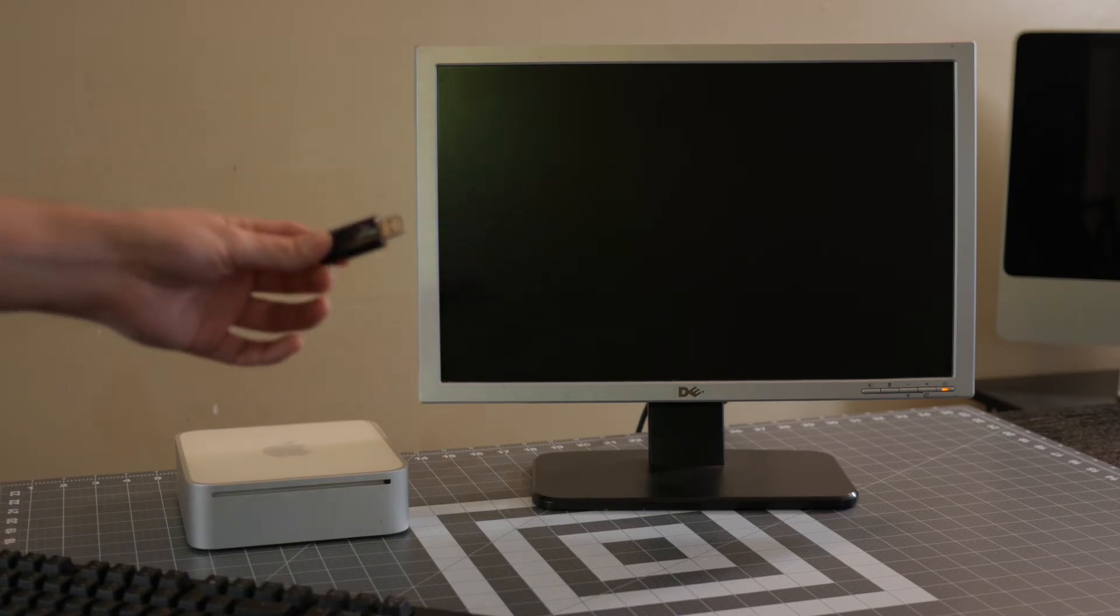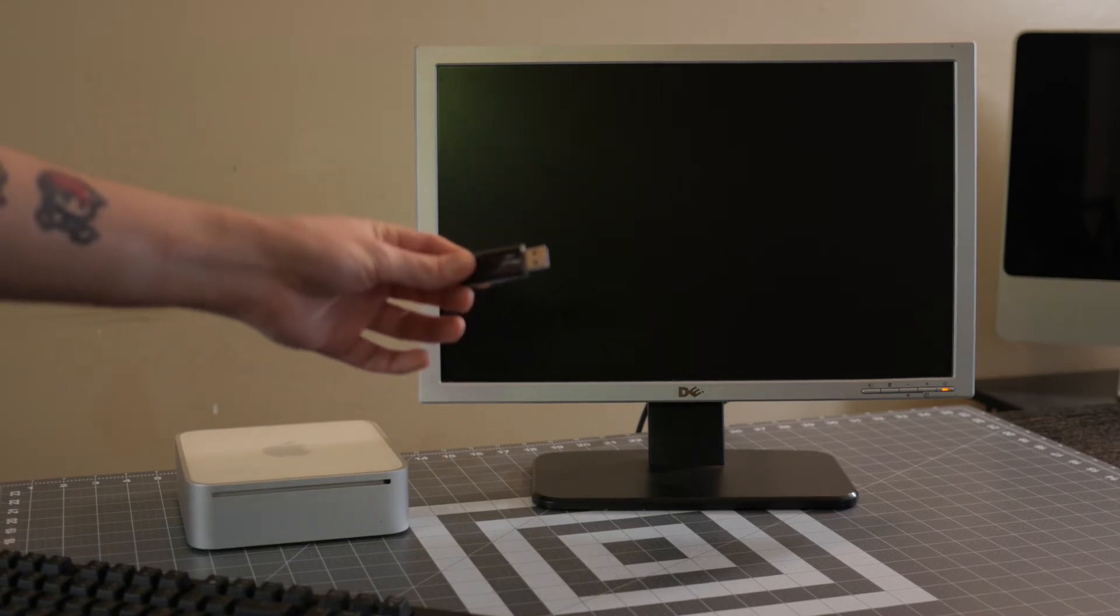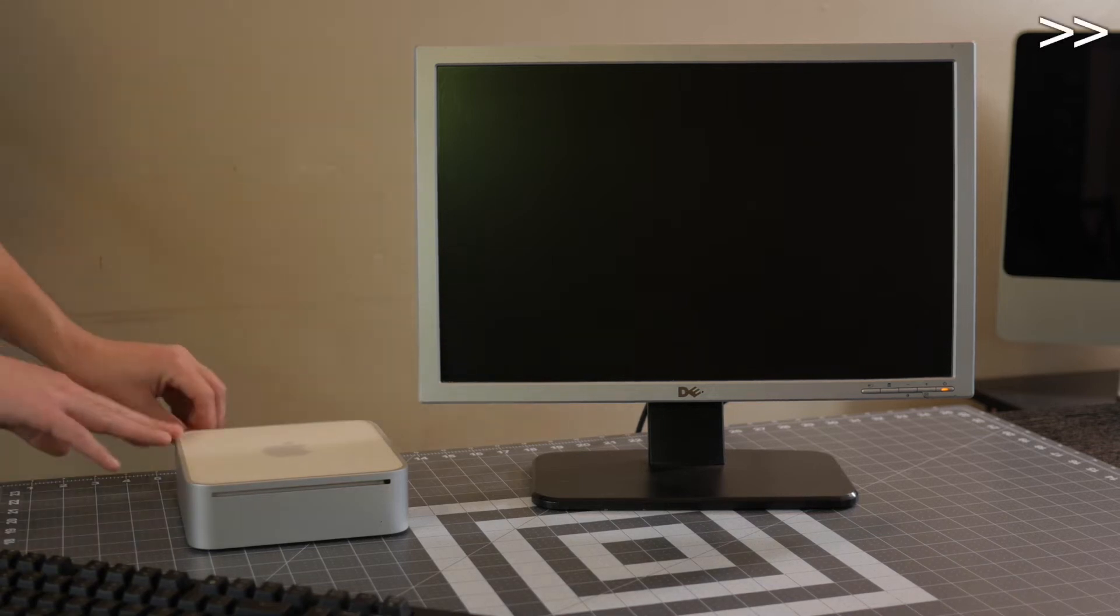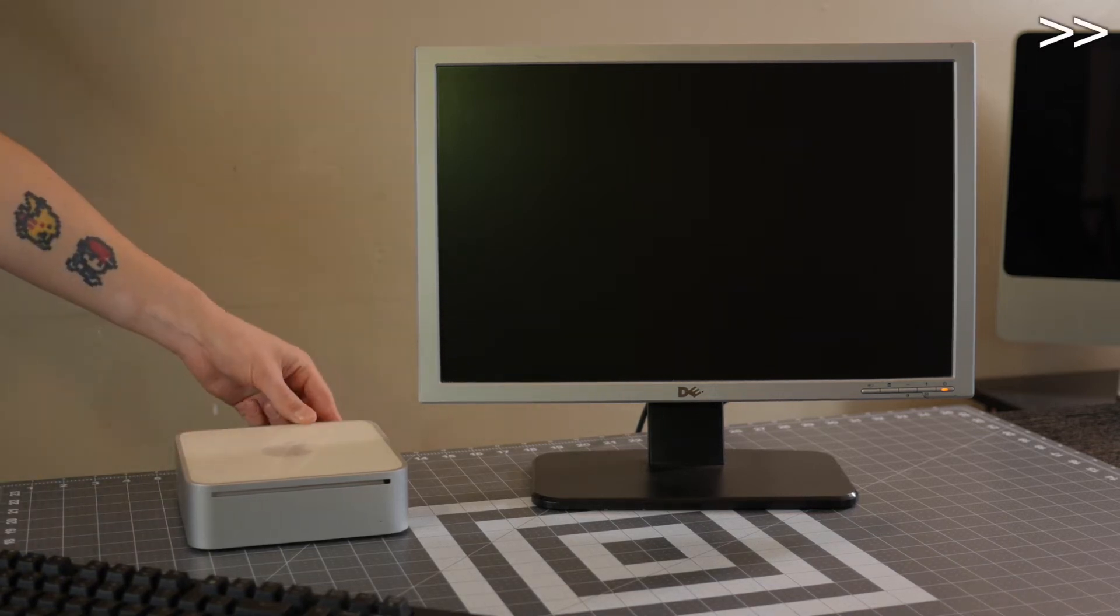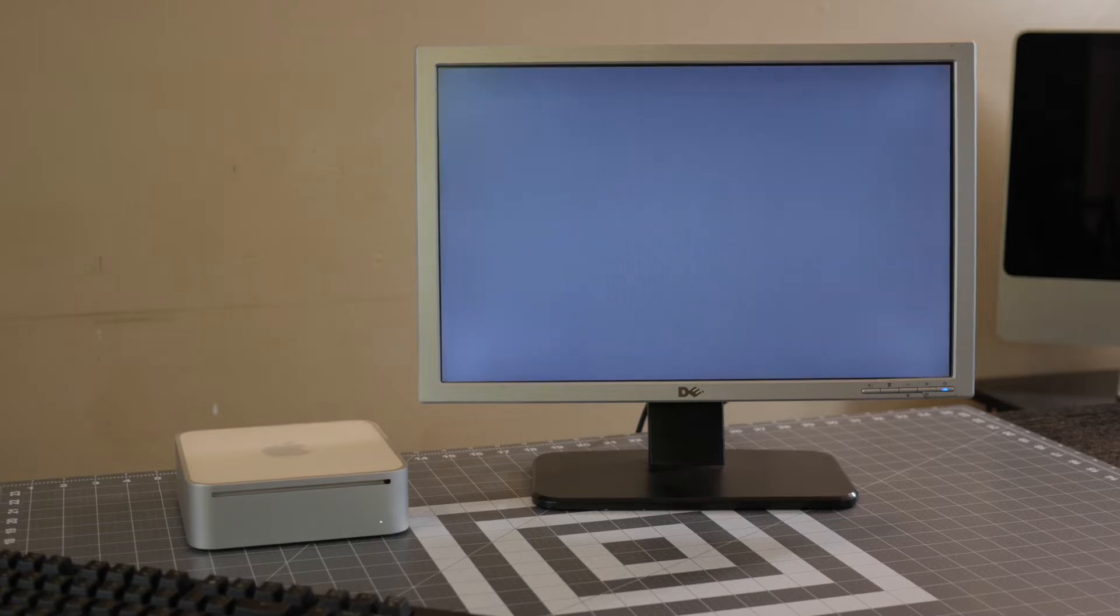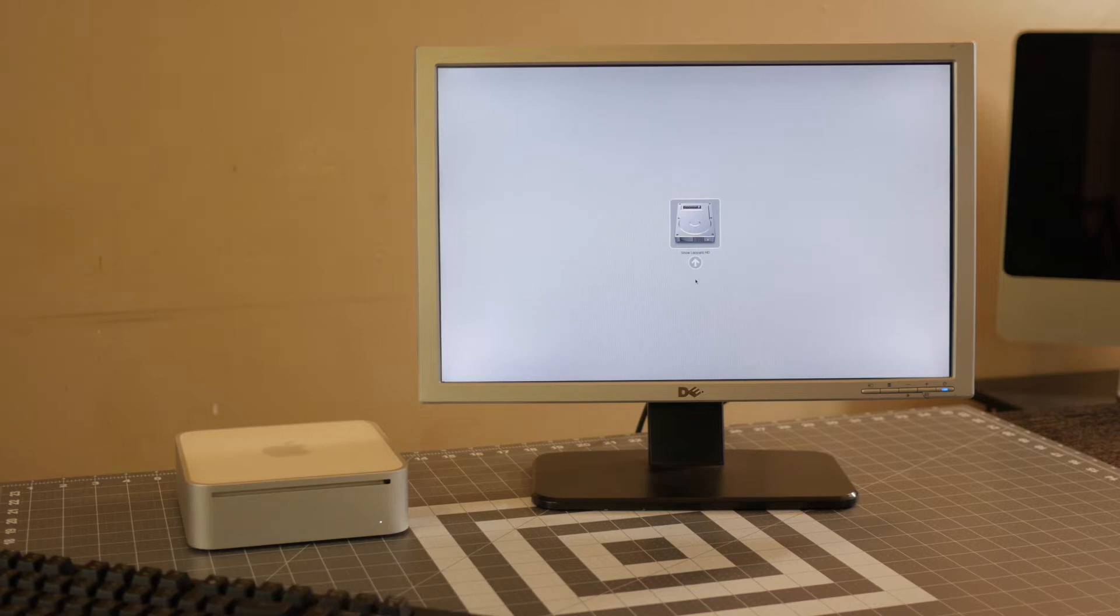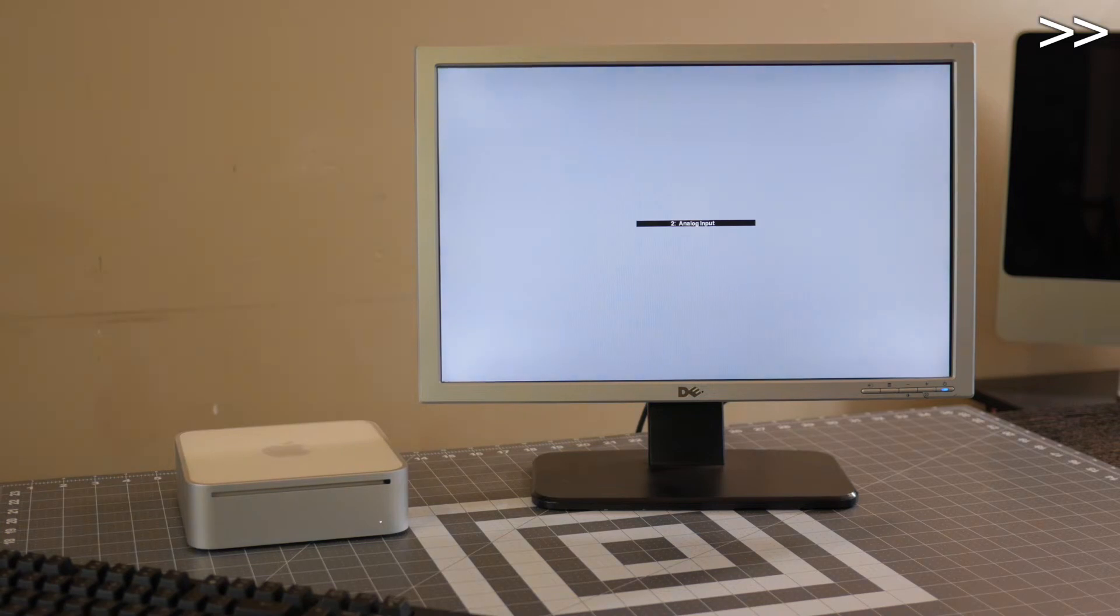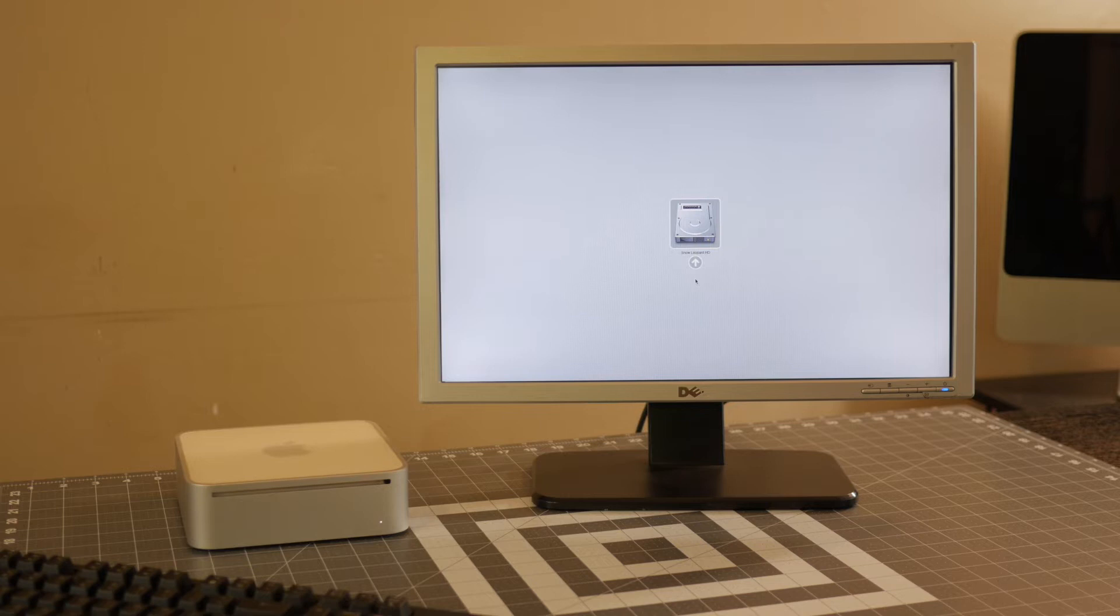Here's our memory stick that we just flashed the ISO image to. Let's pop this in the Mac Mini and see what happens. Well, it looks like it's not finding our memory stick or it's not detecting it as bootable at least. Let's try this one more time. Yeah, it's not detecting it. So let's move on. We're going to try a different method.